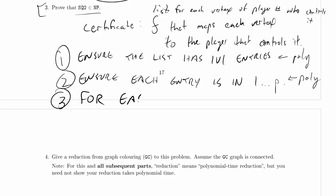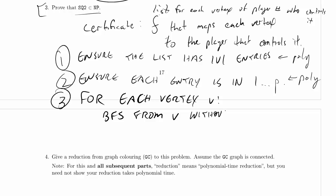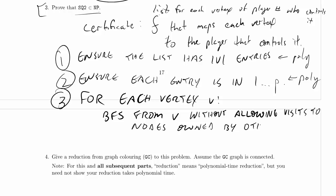So, what I'm going to do is, for each vertex V, I'm going to BFS from V without allowing visits to nodes owned by other players.